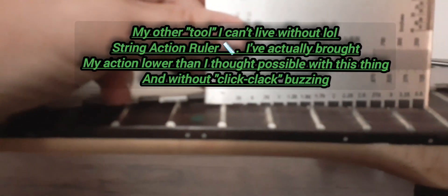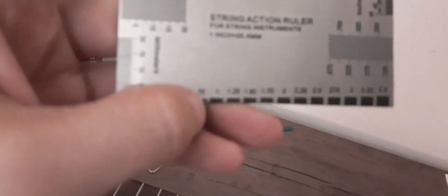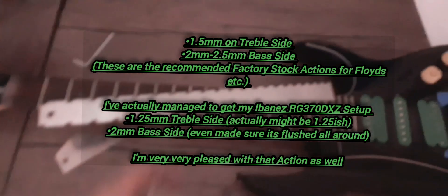So that's your measuring string action gauge. It does all the different, you know, you can set your action for how it is. Usually the stock is 1.5 and 2.5 for the bass.